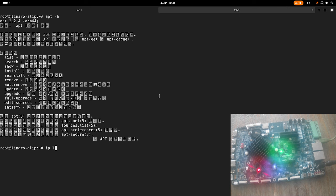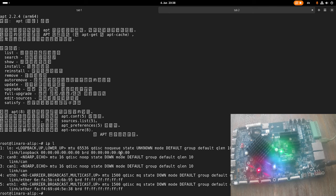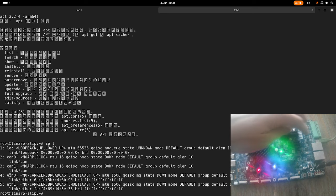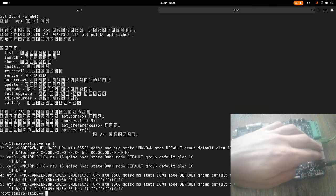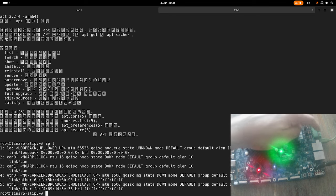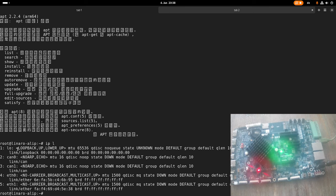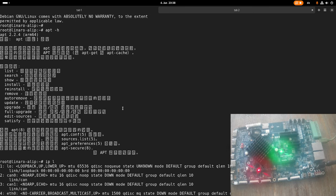So with ip l, I can list all the networking interfaces. And here we can see we have two Ethernet ports, which are those two here, and we have two CAN interfaces, which are those here.